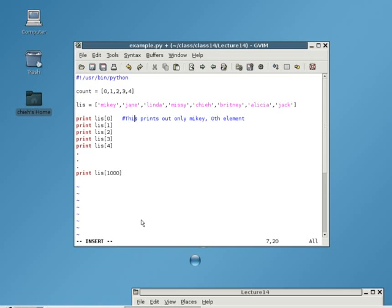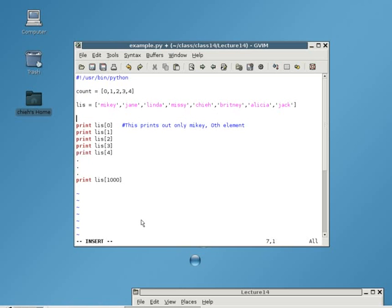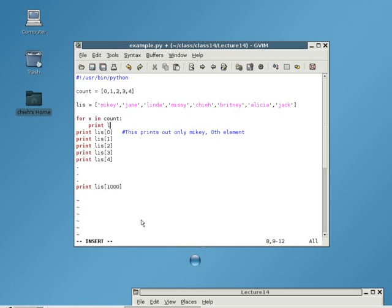So, then I would write, for x in count, print list x. So, what's really going on with these lines? Well, I'll tell you what I'm thinking.